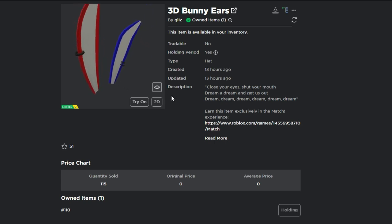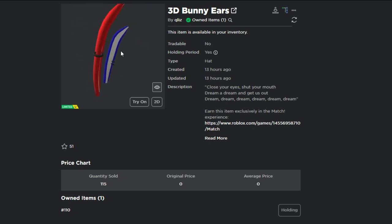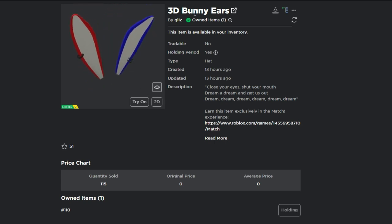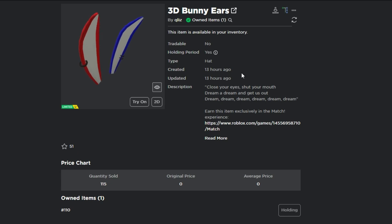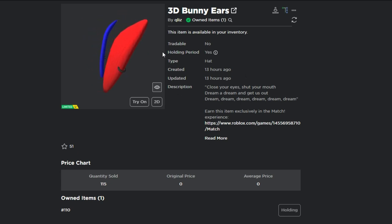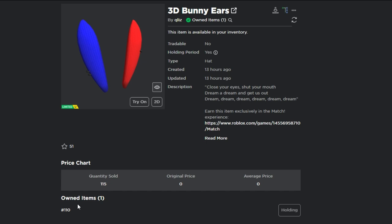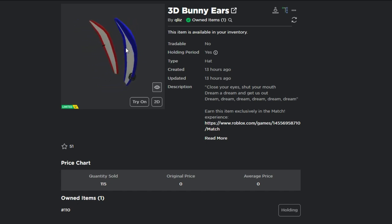Yo, what is going on everybody? I'm going to be telling you guys how to easily get these 3D bunny ears inside of this match game. As you can see, I already own these items. I would have gotten a much better recording, but they kept starting the game and messing me up. There is a strategy to get this item—it's not all RNG based.